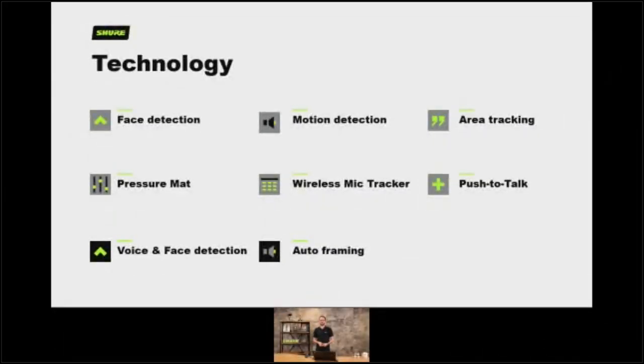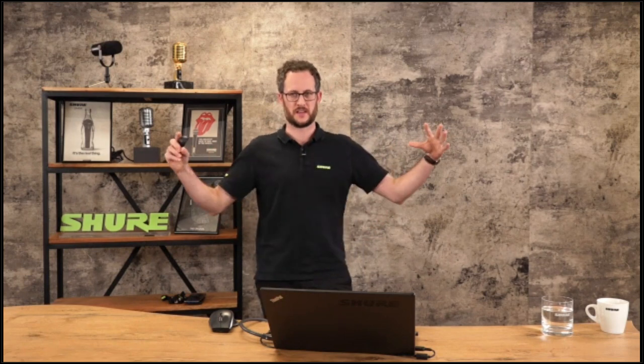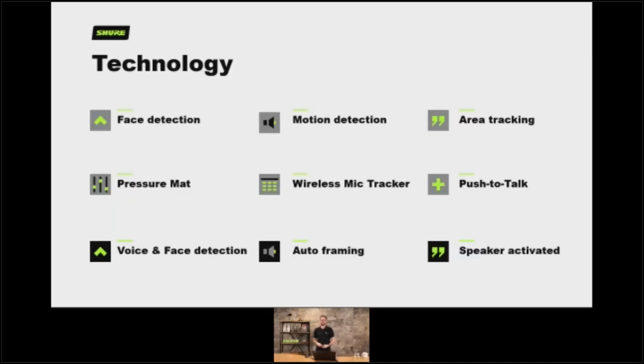We can start to look at combining multiples of these elements to make the system even more reliable and robust. For example, we could use voice and face detection together — using the triangulation of people's eyes and mouths combined with a microphone that can detect they are talking in an absolute position in the room. This could further enhance false positives in the camera tracking system. We can also have auto framing, where a camera with a very large fisheye lens can capture a huge area and then software within that camera can just chop out little areas as points of interest. And finally, speaker-activated tracking is where our MXA microphones and IntelliMix algorithms come into play.